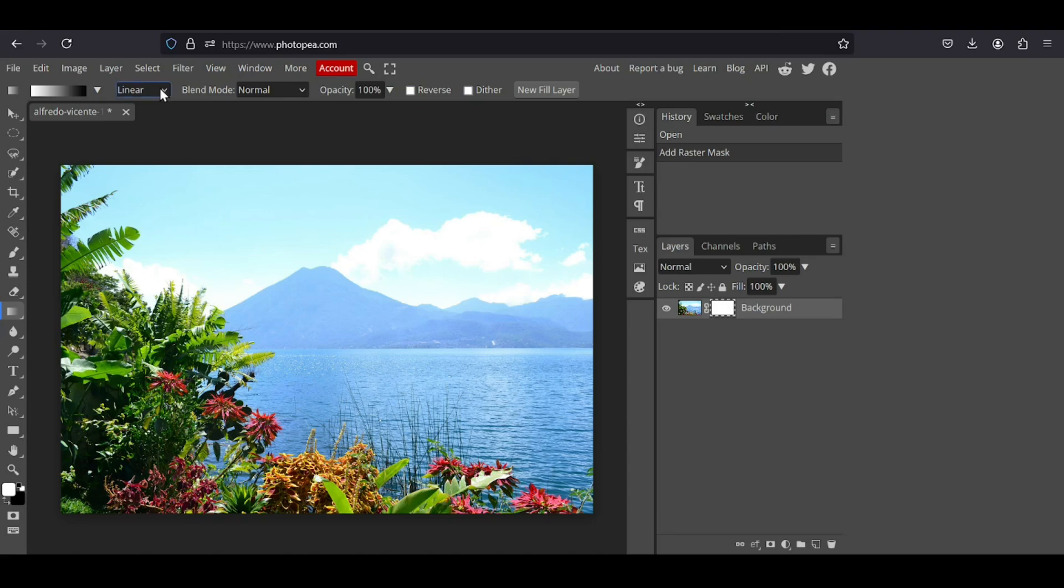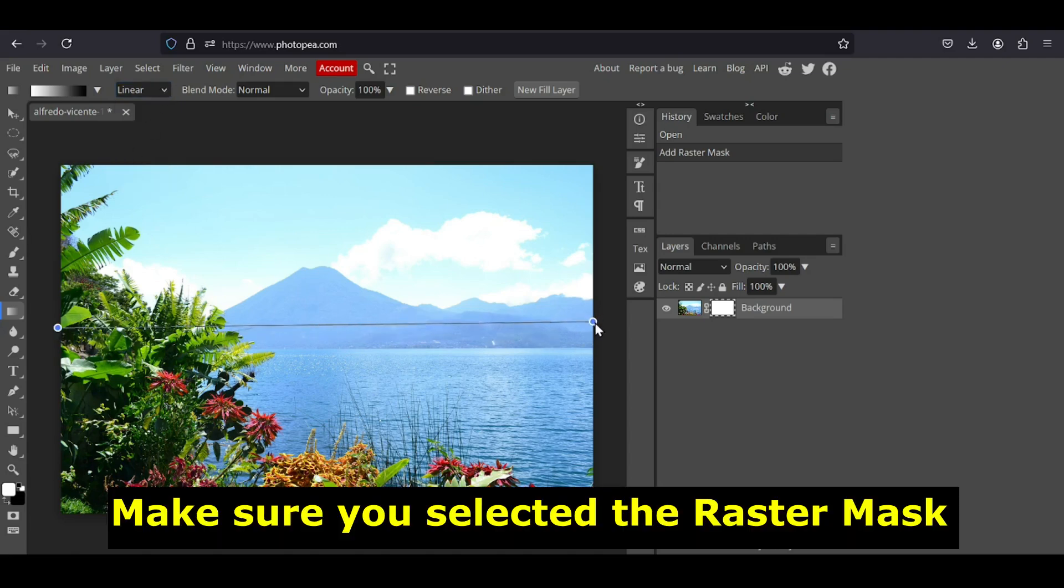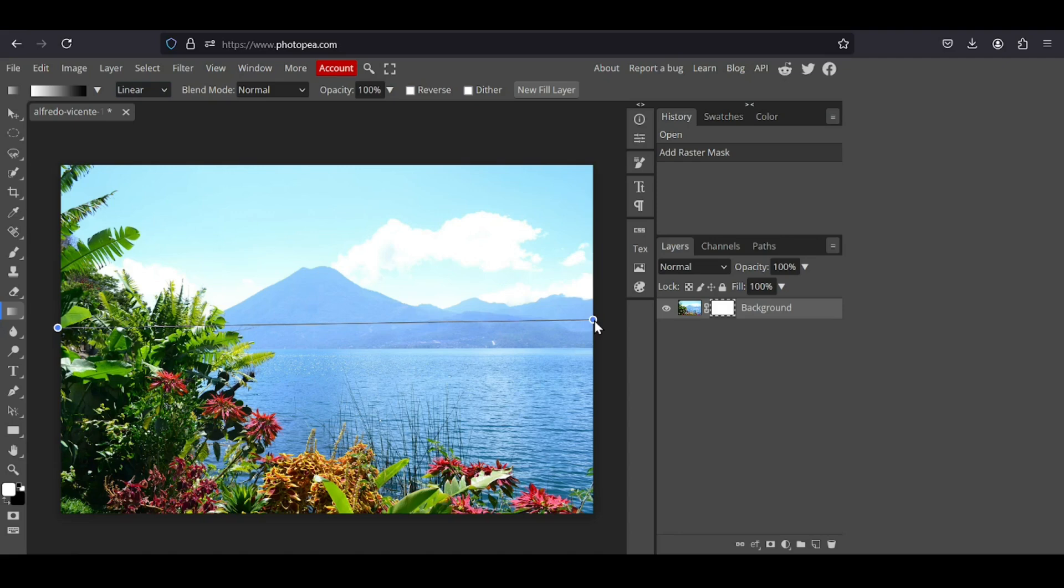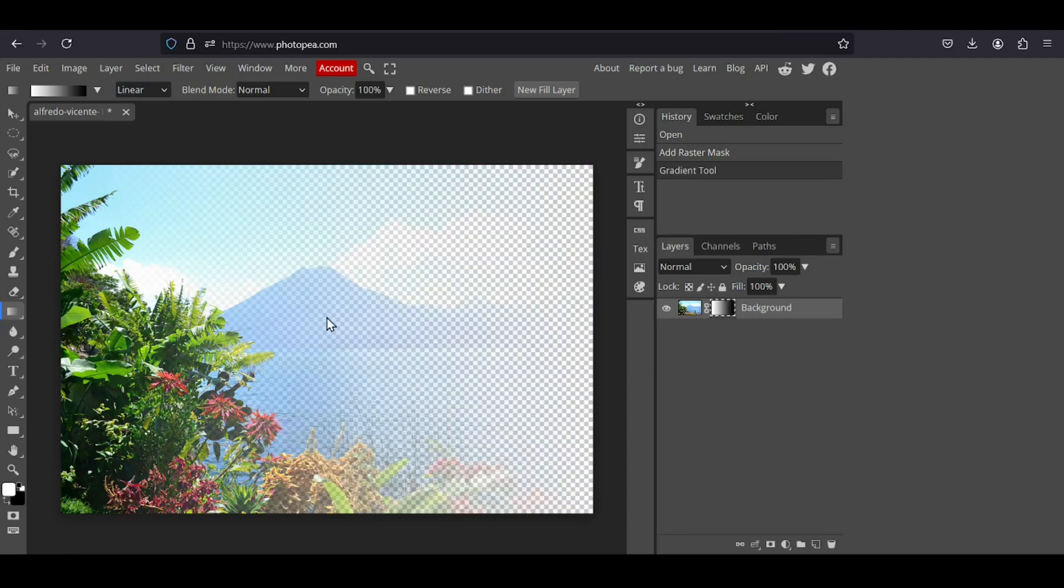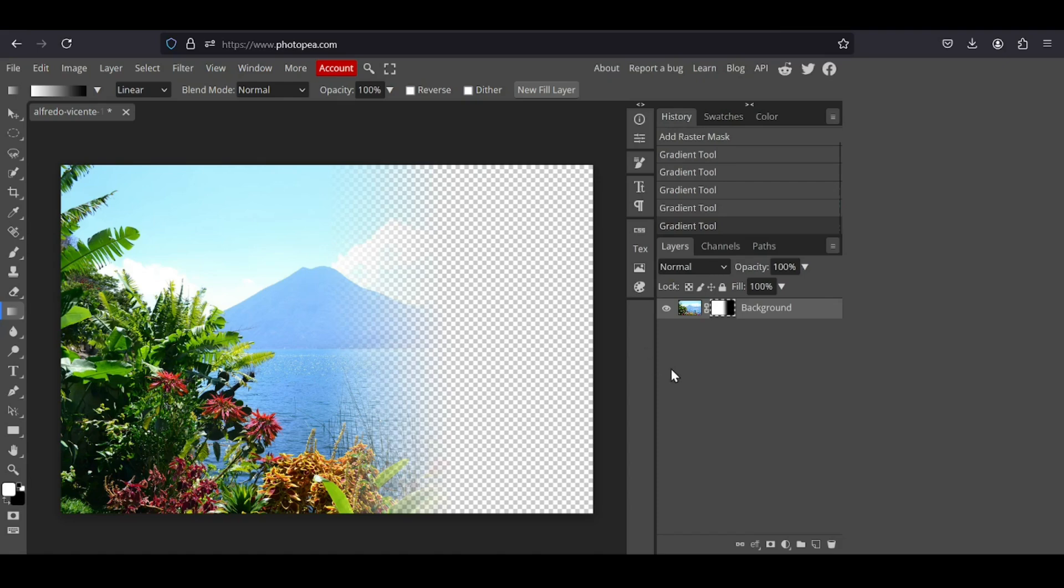And for the type of gradient, I'm going to select linear. And now I just need to drag the gradient tool here, this line here. So here it is. Like this. You can start it, for example, from the middle. So I think here it's okay.